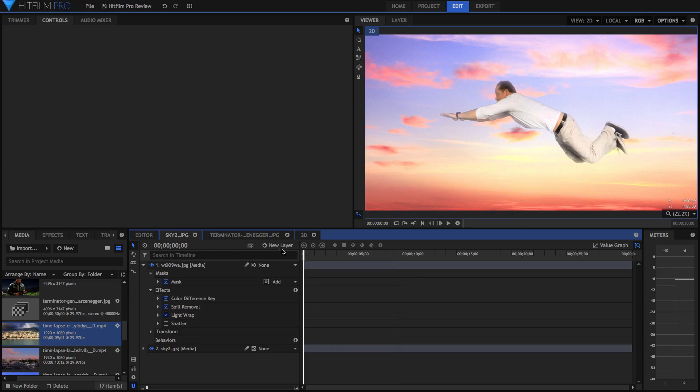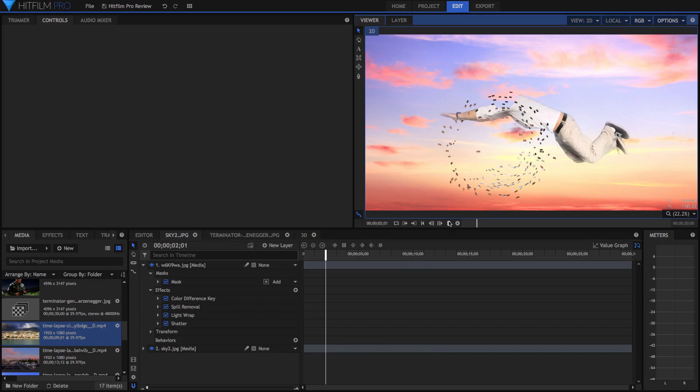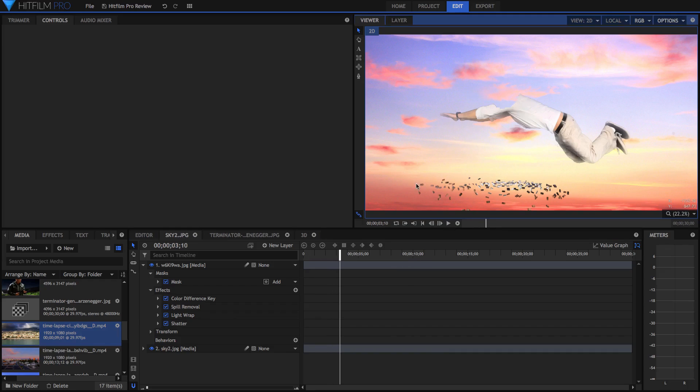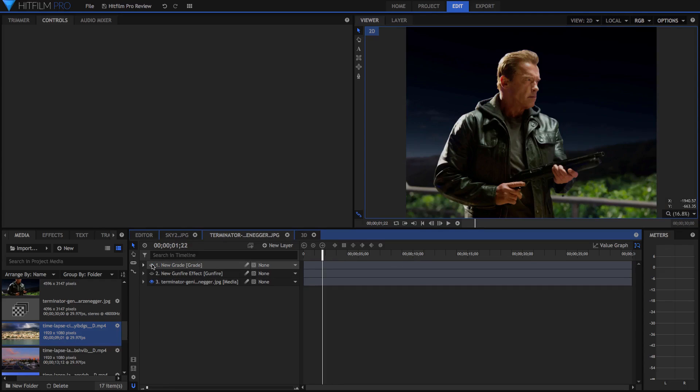I'm just going to go to the beginning here, you can see I've also got this shatter effect, which I just thought I'd include because it's a pretty cool effect. Anyway, moving on, I've got this image of Arnold Schwarzenegger here. And this is the original image, it's just him with a gun.